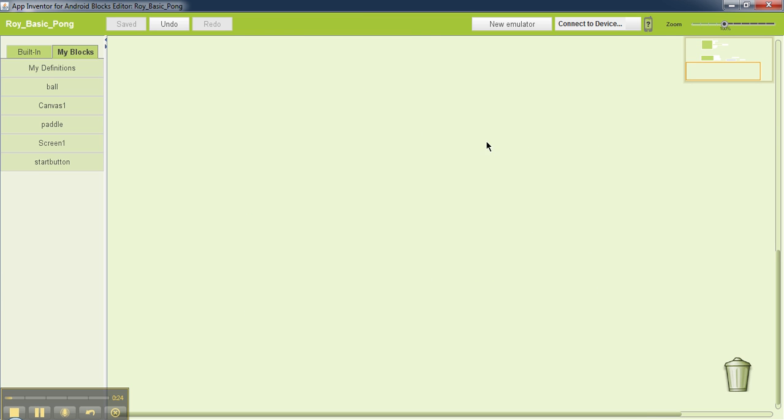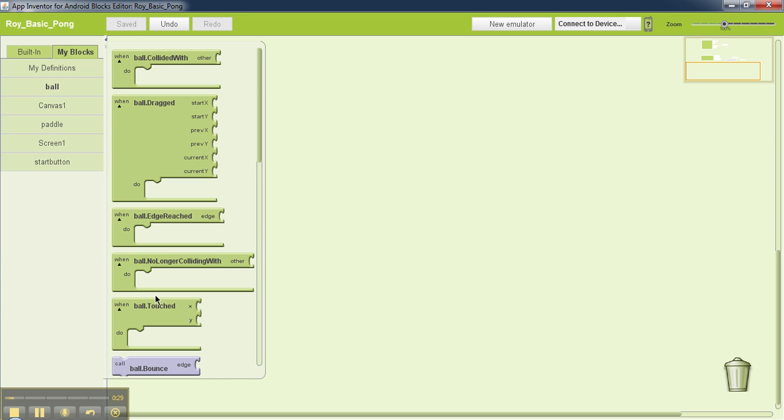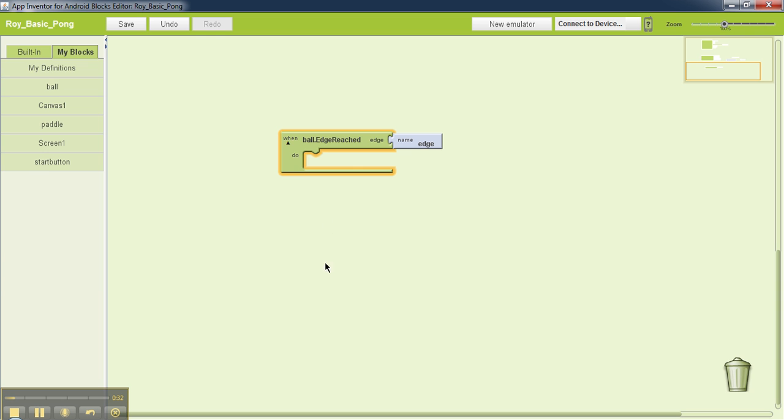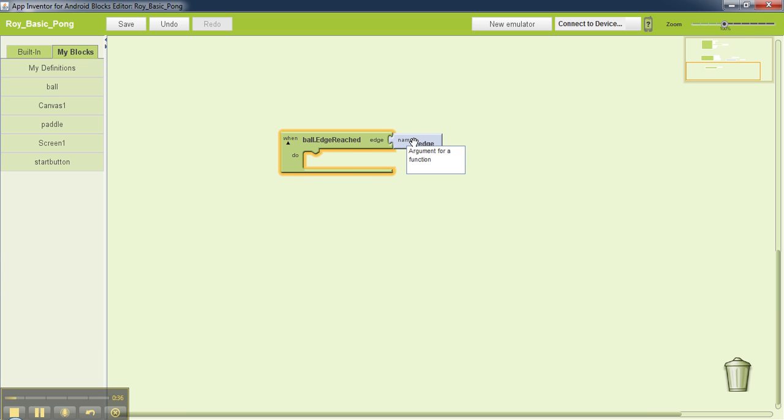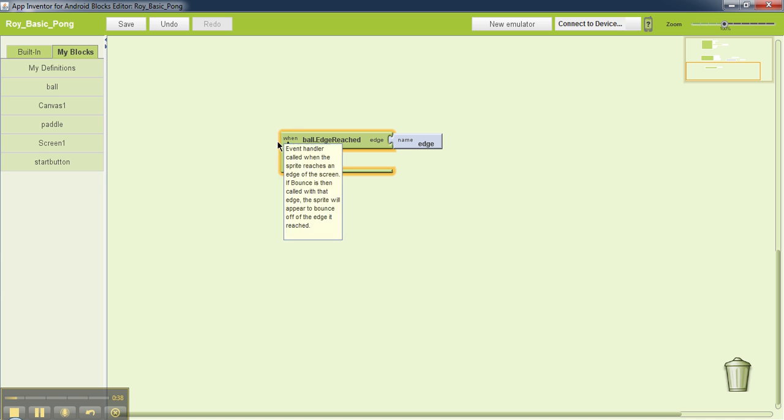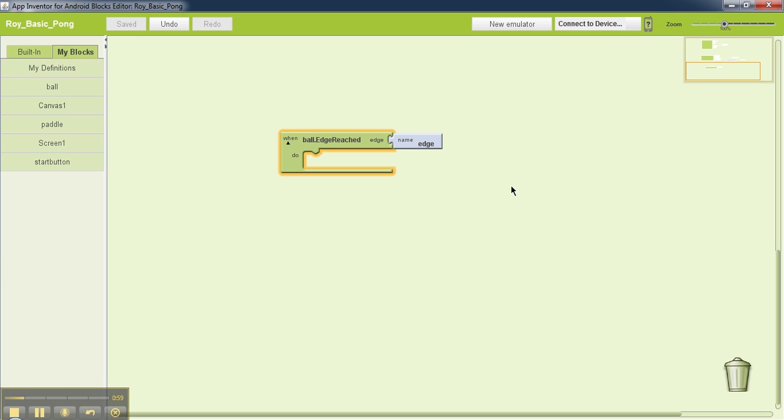The blocks we'll need for this are ball and then ball.edgeReached. As soon as you drag this, you can see this is an argument. This whole thing is a function, an action, and this edge argument dictates which edge the ball has reached. If the value of that argument is 1, the top edge is reached. If it's -1, the bottom edge has been reached. If it's 3, the right edge has been reached. If it's -3, the left edge, and so forth.